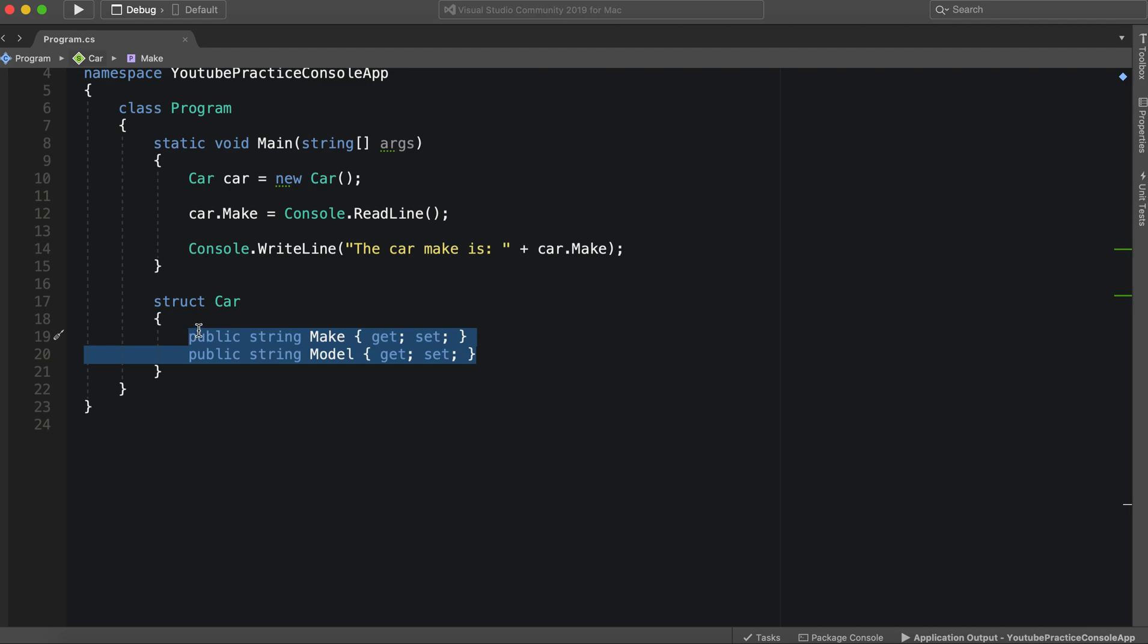However, again, you're dealing with a value type, not a reference type. So you typically want to make sure that it represents single values.